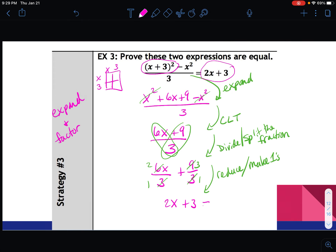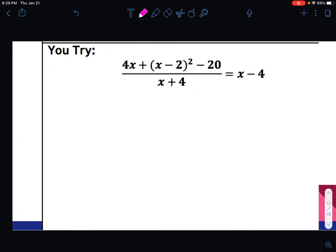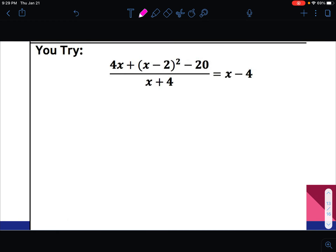Finally, we say the left side is equivalent to 2x plus 3, which matches the right side — proved. Remember: one step per line, and justify every single thing you do. The harder part is actually writing the words to match the work you know how to do.